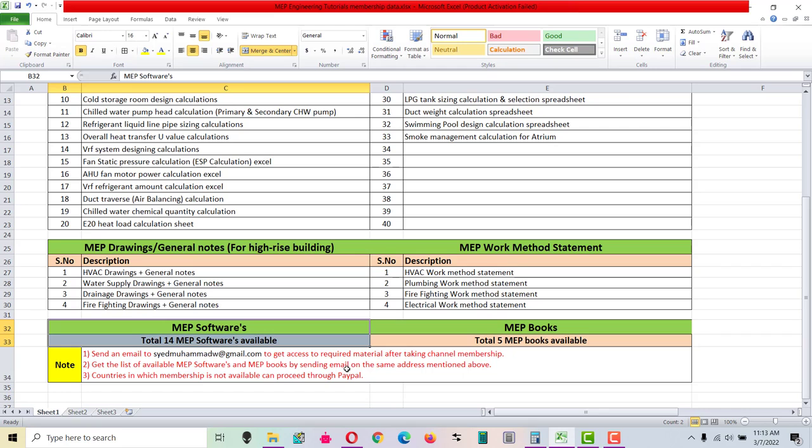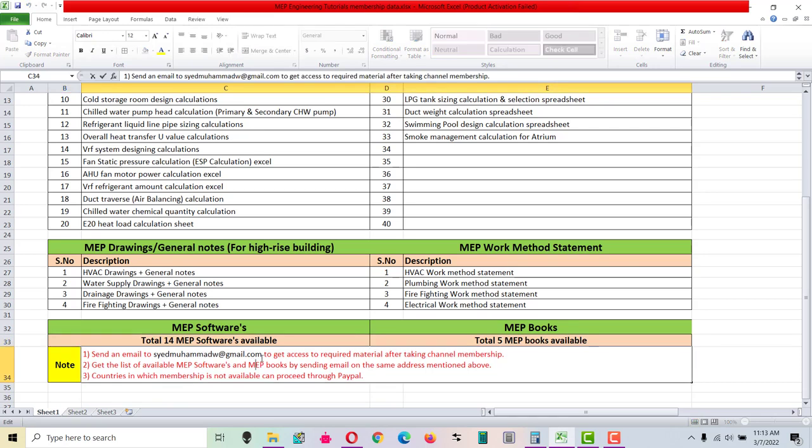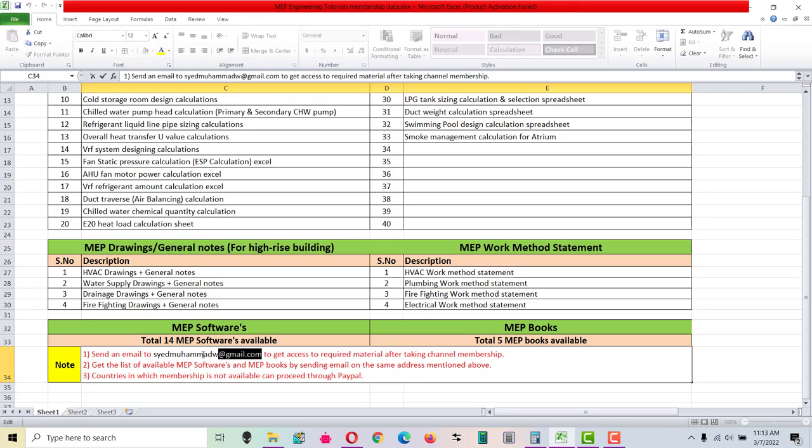In order to get the list of MEP books and MEP softwares, you just have to send an email to this address mentioned in the note. Also, after taking a channel membership, you can send email on this address.